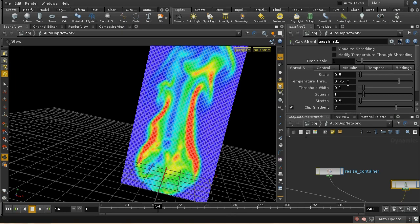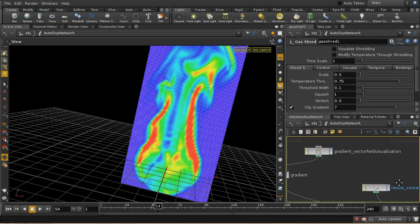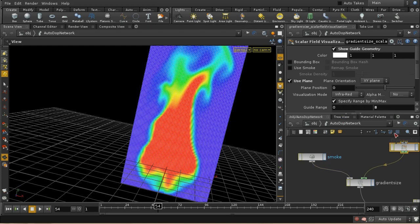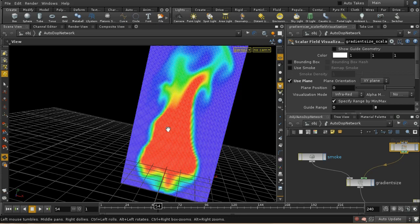When temperature is below 0.75, the opposite happens: it reverses the direction of the gradient vector and adds that to the velocity. At the top where temperature is lower, the gradient vectors tend to point roughly downward, so reversing them points them upward — adding that to velocity tends to push the smoke in cooler areas upward more quickly. This also emphasizes turbulence in the smoke or flame fields you're applying shredding to.